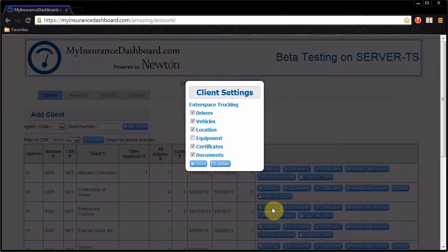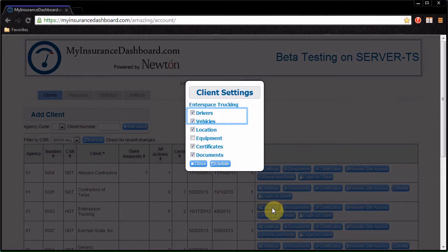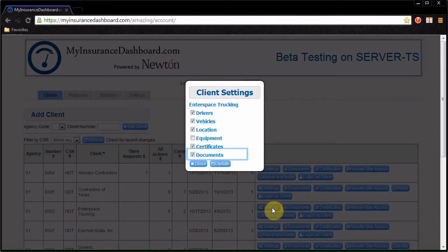Click Settings to select which areas a client can access. You can control clients' ability to view and request drivers, vehicles, locations, and equipment, print certificates, and download attachments.